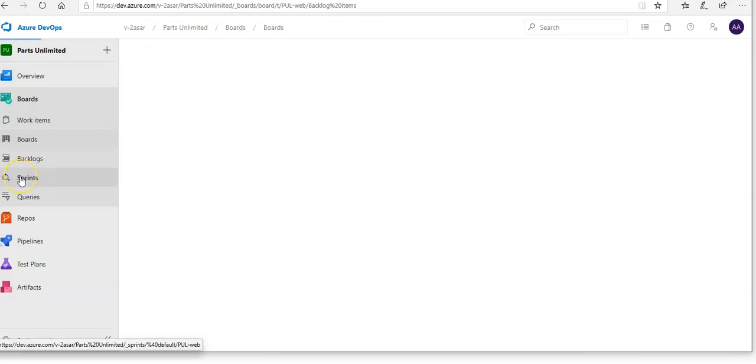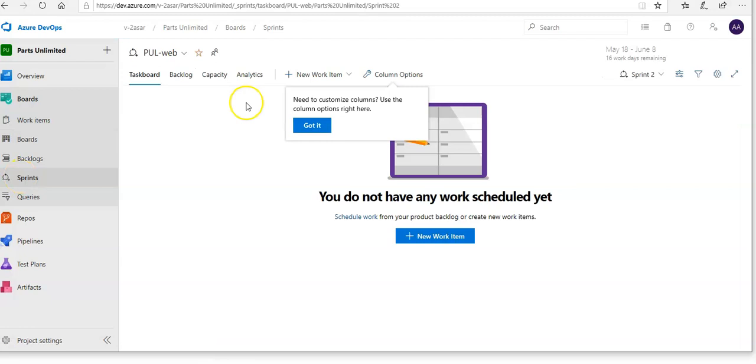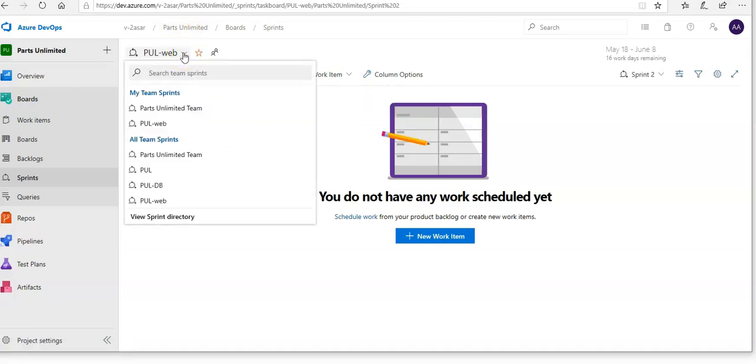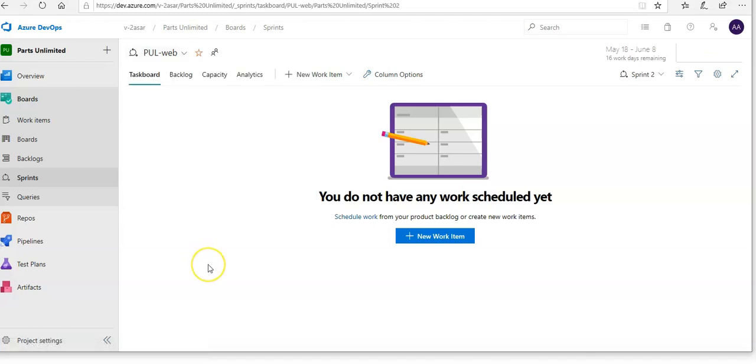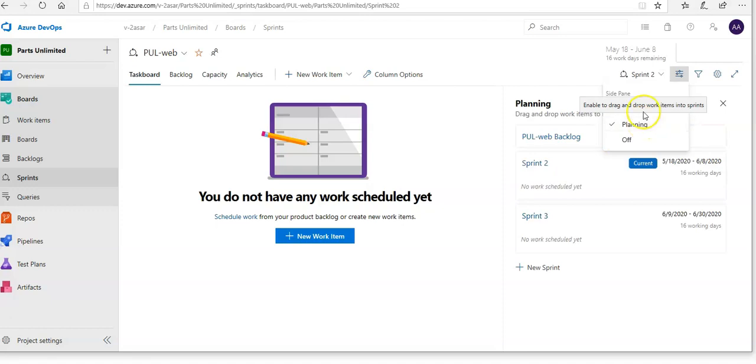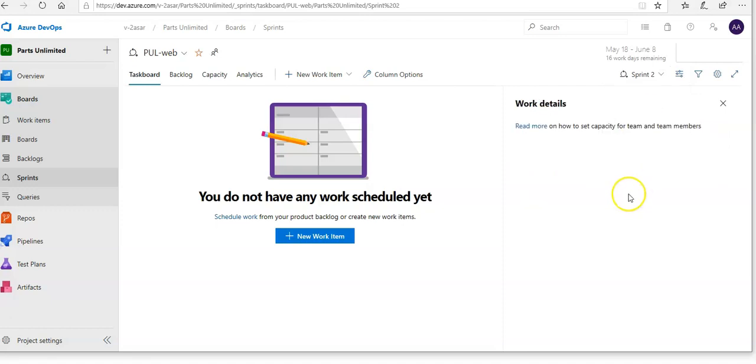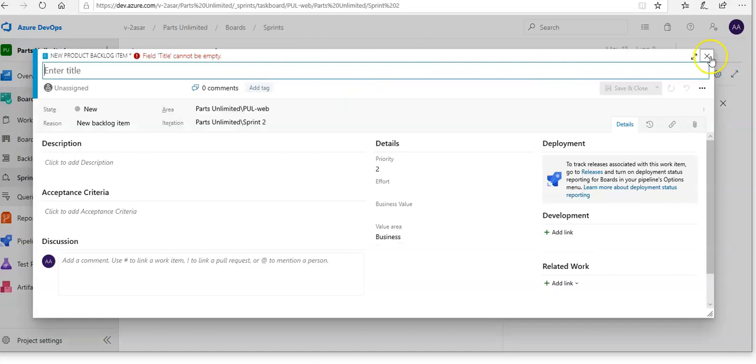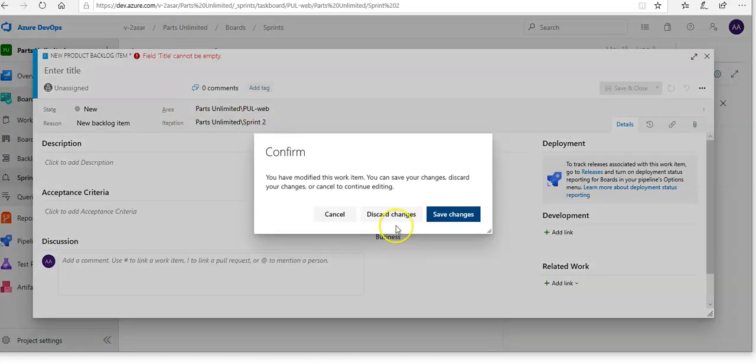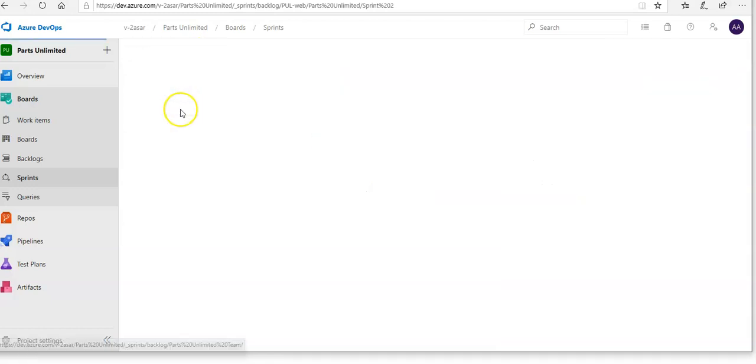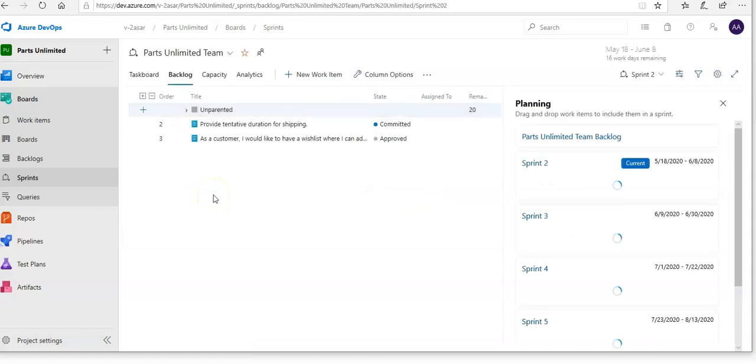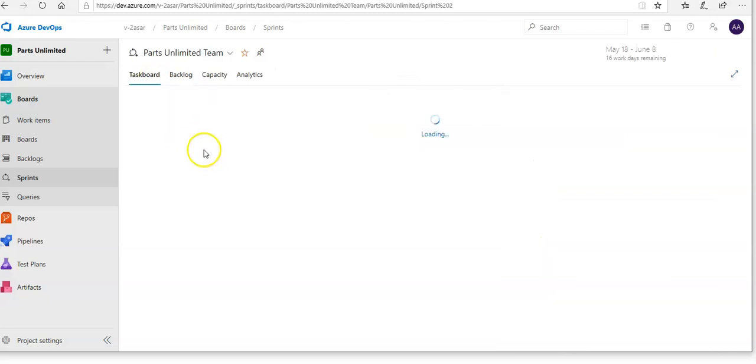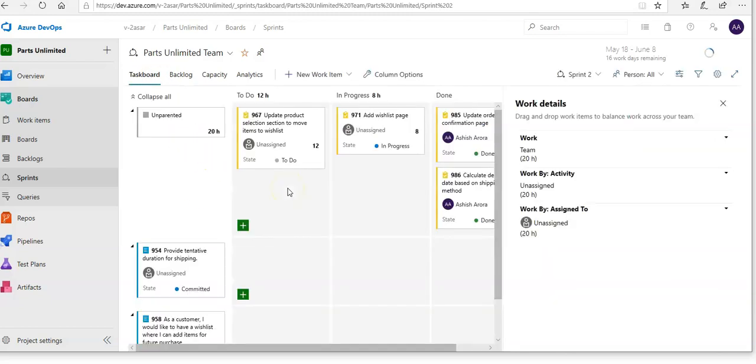If you go to Sprints, you'll see the sprint options. The work items panel shows work items. You can do planning here and see work item details. This is the task board for this sprint. I can change the sprint as well.